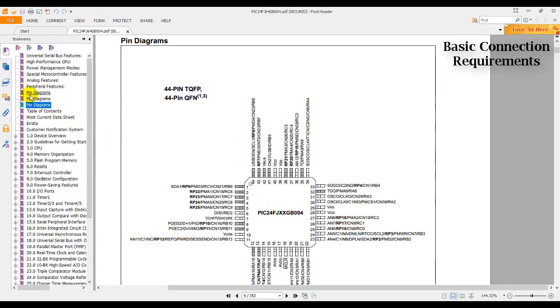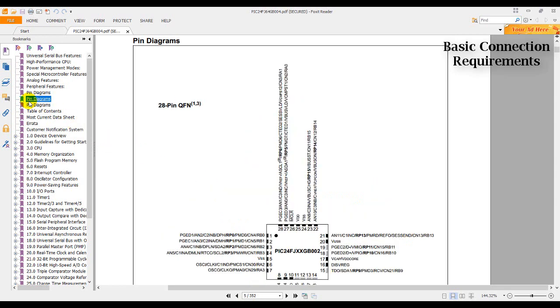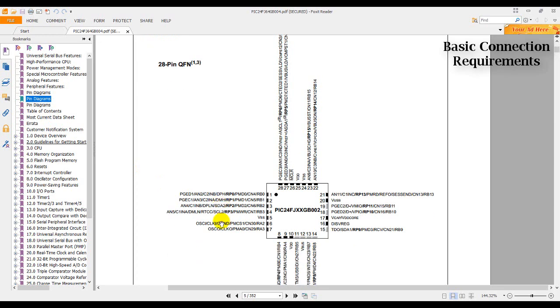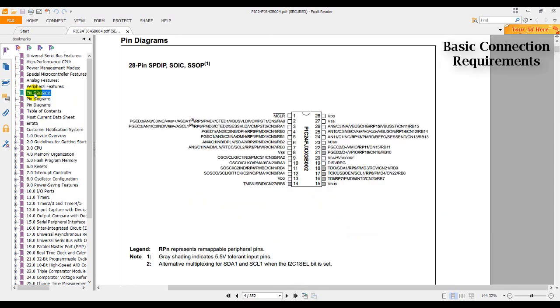On the second pin diagram, this refers to a 28-pin QFN. And in the first pin diagram, we have the pin diagram for a 28-pin SPDIP SOIC SSOP. This is the package that we are interested in and that we are using.